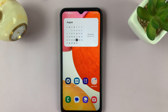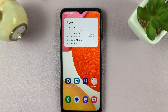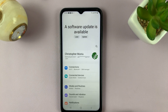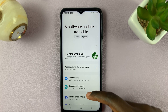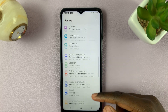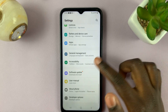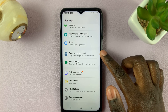In today's video, I'll be showing you how to add more languages to the keyboard on your Samsung A14. First, open Settings, and in Settings, scroll down until you see General Management.